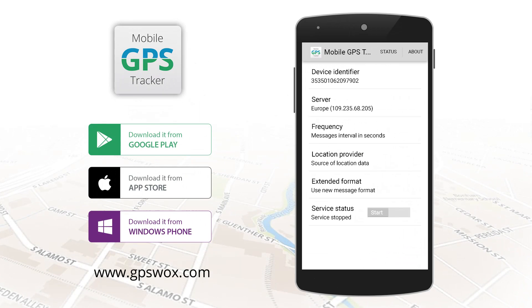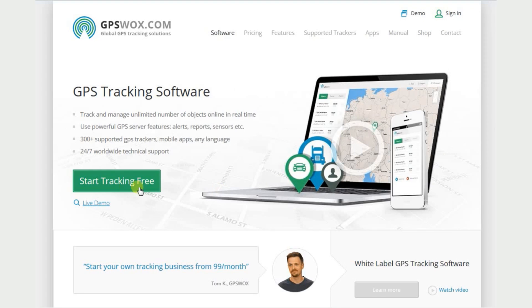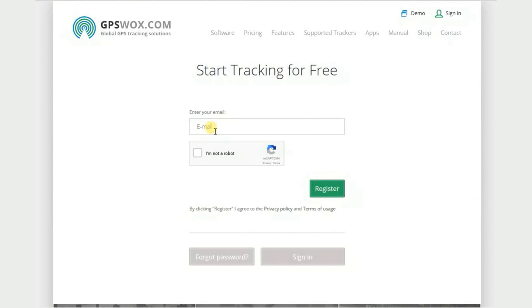Download our free mobile GPS tracker app and turn your smartphone into a powerful GPS tracking device. First, go to www.gpswalks.com. Click Start Tracking Free. Enter your email and click Register.